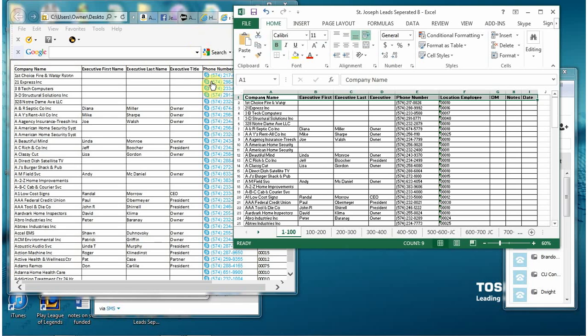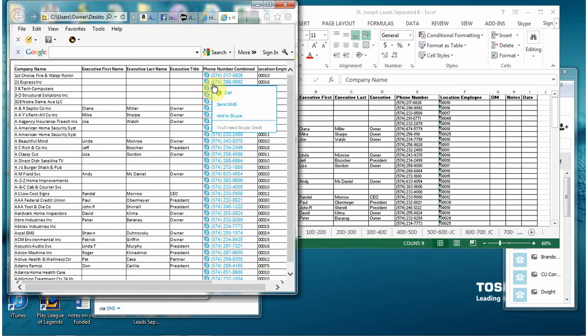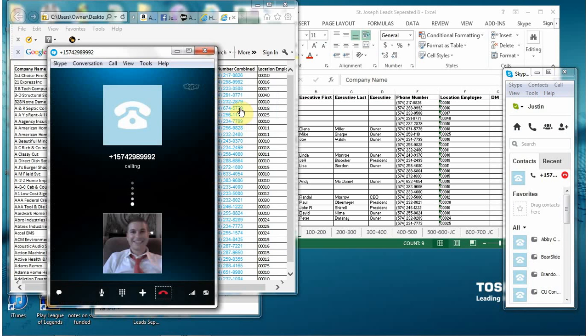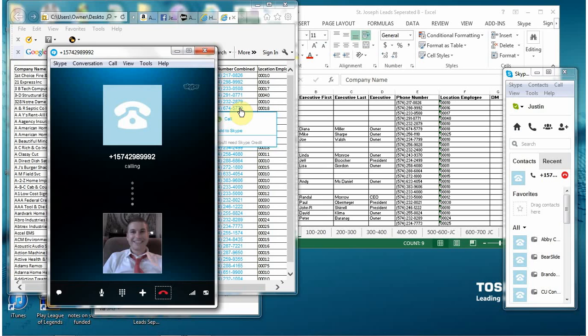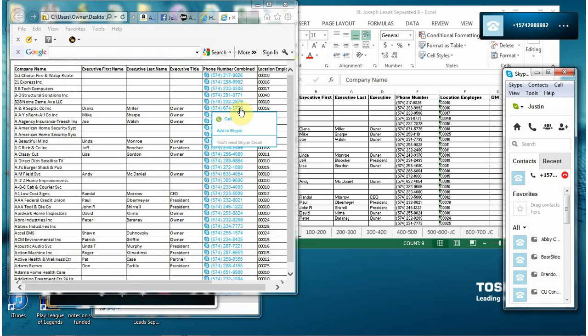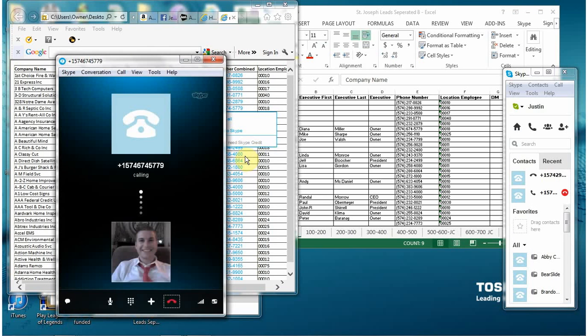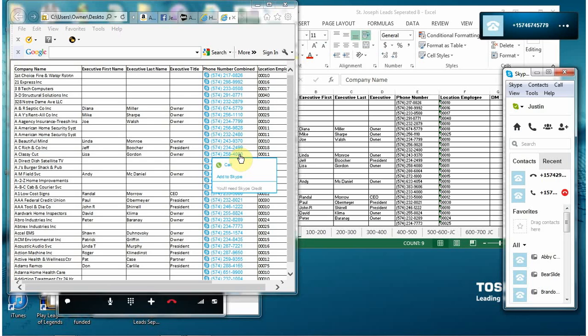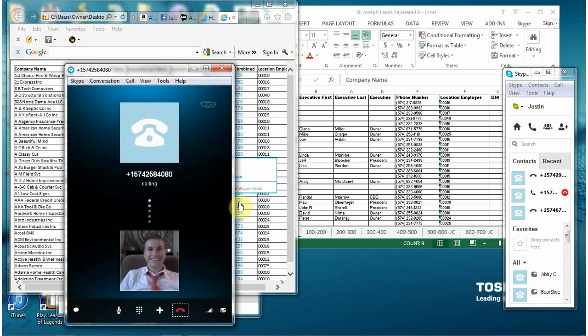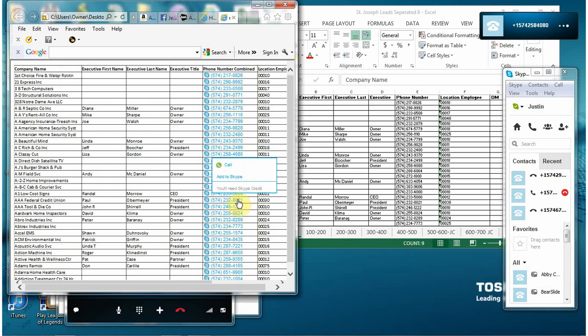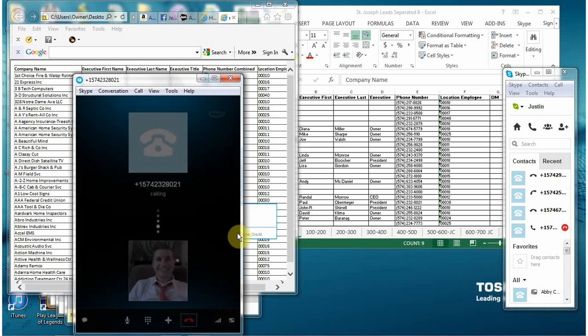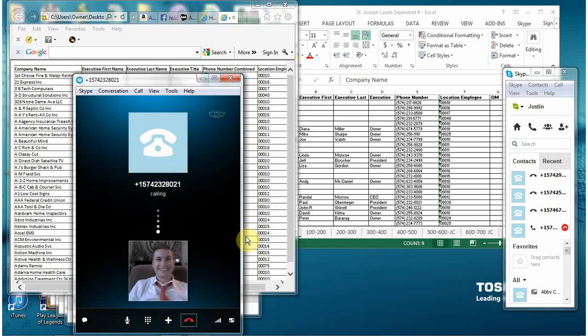As you're making calls you can either use the alt page down to hang up or if you want to make another call and another number you just click that number and it will literally just call it instantly. You can just go down the line very quickly make 100 calls in no time.